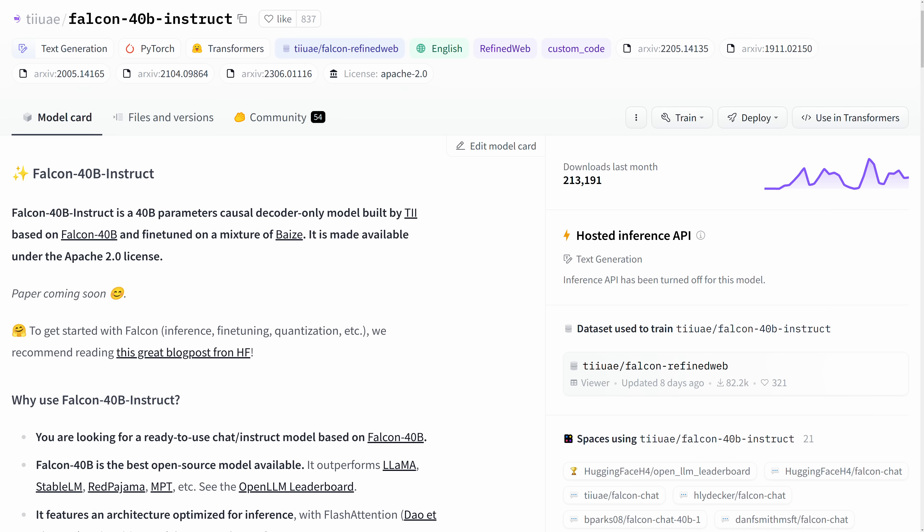These models are available on Hugging Face via the Transformers library. The 7 billion parameter model is a little more comfortable to run locally, needing around 10-ish gigabytes of memory at 8-bit, while the 40 billion parameter variant is more challenging, wanting around 45 to 55 gigabytes at 8-bit and 100-plus at 16-bit, depending on context length.